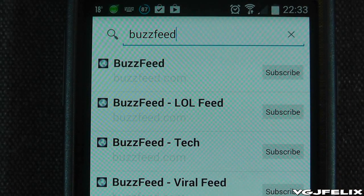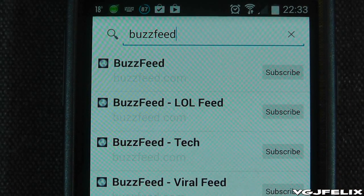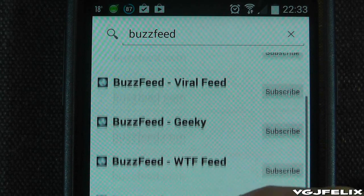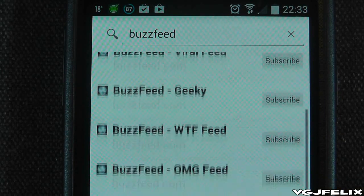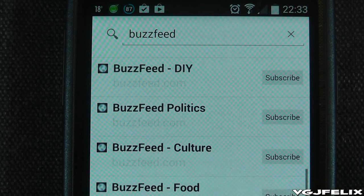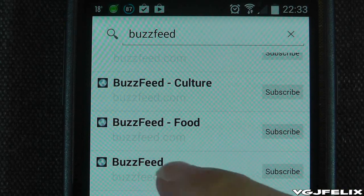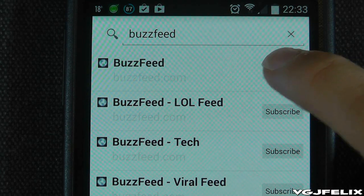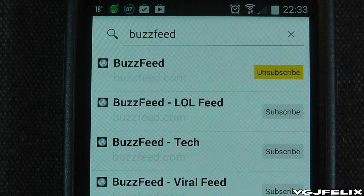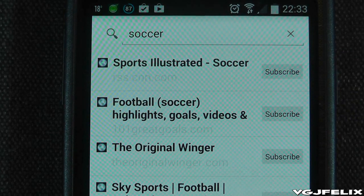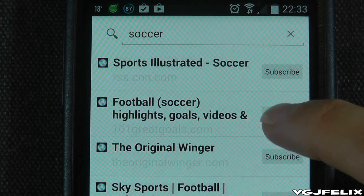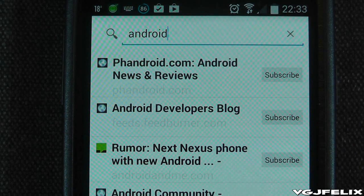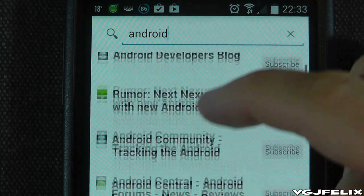For example, search for BuzzFeed and a whole host of feeds will be displayed. Once you've found a feed that perks your interest, press on the subscribe button to add that feed and then move on to the next website, or simply type in a topic and see what's available. For example, a search for soccer gives you feeds from several sources, and of course we have to add an Android feed in there too.